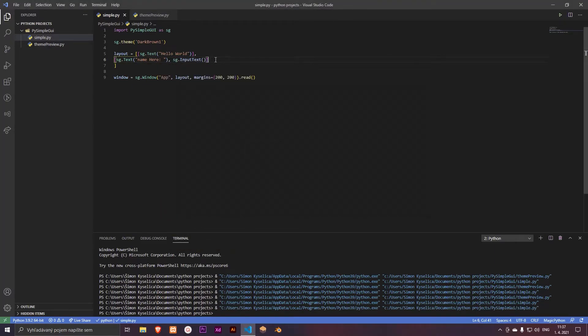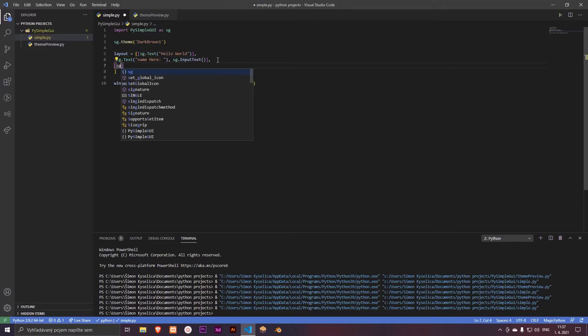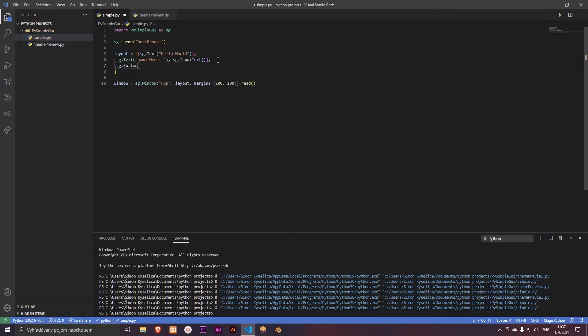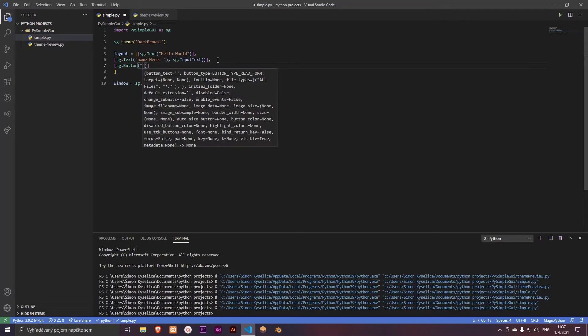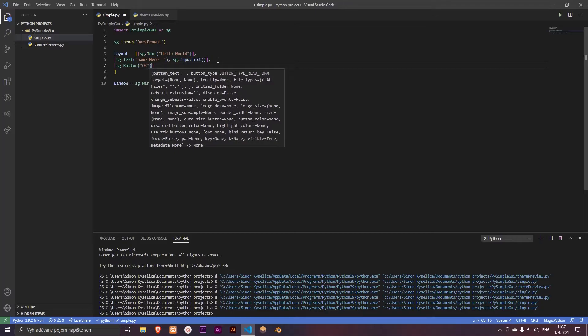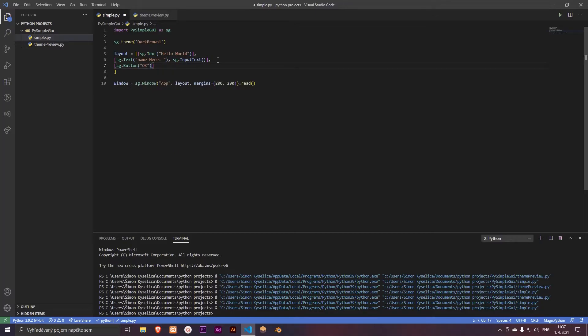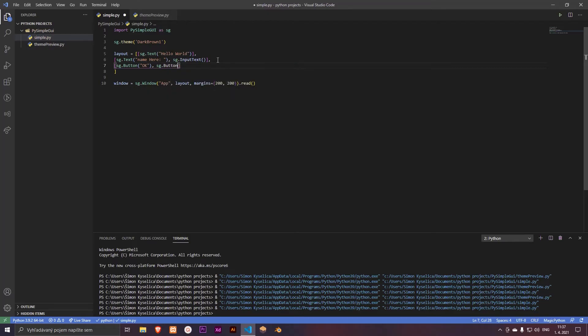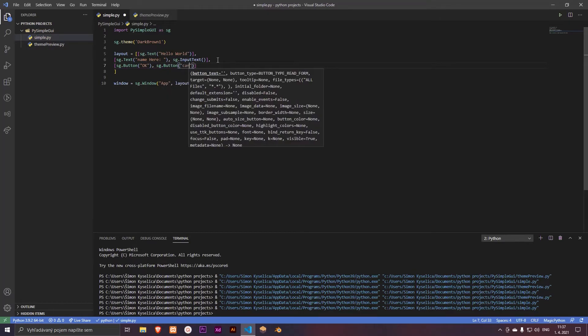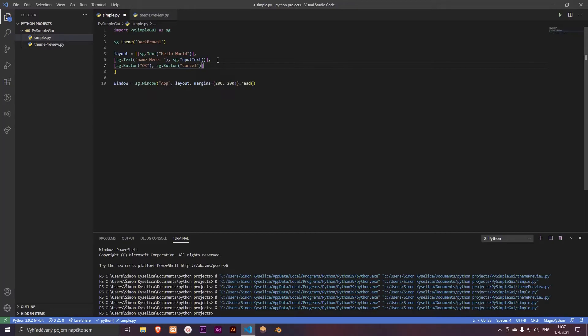But we want to add the buttons. So sg.button, and one will be OK. And second will be sg.button, and the second will be cancel. Nice, okay.